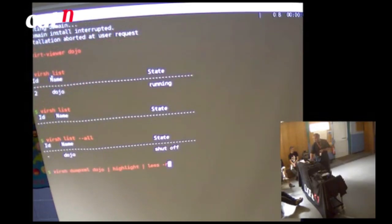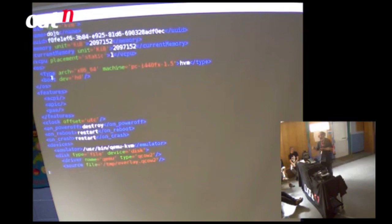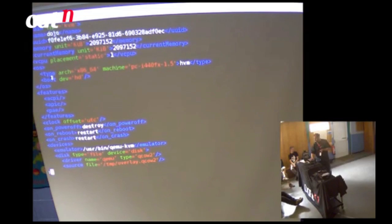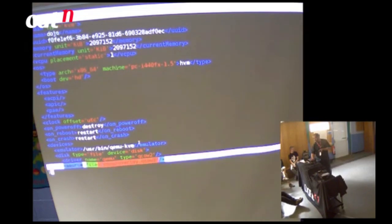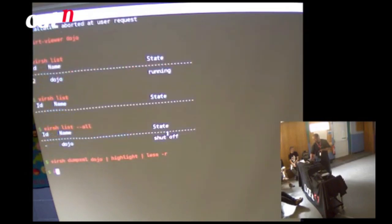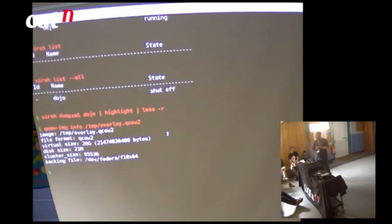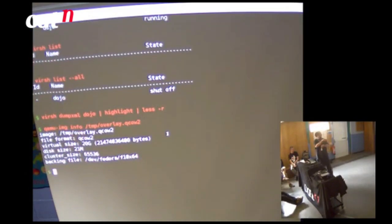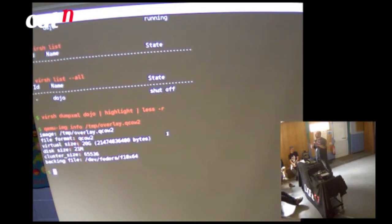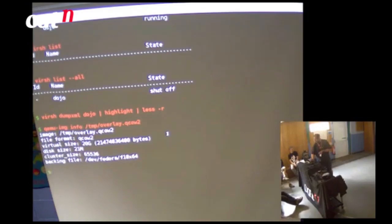I'll quickly show the XML that virt-install created — I didn't have to create this XML myself. You can see the overlay disk there; I'm not using the backing disk directly, just talking to the overlay. Running qemu-img info again, the only thing that's changed is the on-disk size — it's now 21 megabytes, storing all the writes that happened when the guest was booting. The backing file hasn't been touched at all.